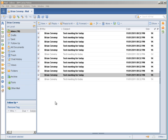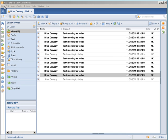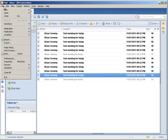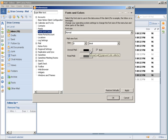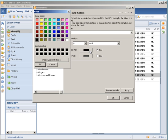So I will start by clicking on File, Preferences, Fonts and Colors. Now, in Lotus Notes 8.5.3, you have the option to select any color for read and unread mail.